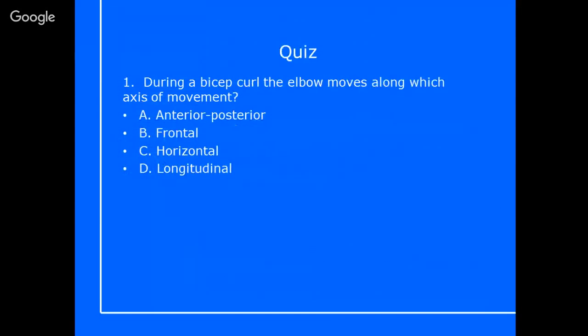Let's quiz you. During a bicep curl, the elbow moves along which axis of movement? Think about the elbow, think about how it moves. Where would the skewer need to be in order to allow that movement to happen? Is it anterior-posterior, frontal, horizontal, or longitudinal? The answer is horizontal. If you look at somebody in a neutral position and you stick a skewer through the horizon — level with the horizon but through their elbow — and then turn that skewer, it will allow for flexion and extension. Another way of remembering that is that horizontal works in the sagittal plane, and a bicep curl is in the sagittal plane because it's flexion and extension of the elbow.